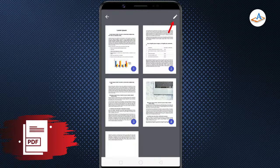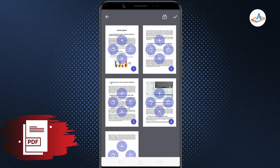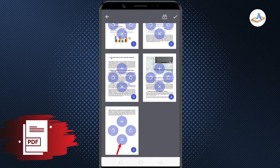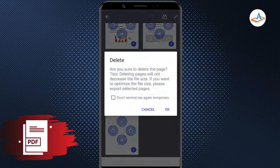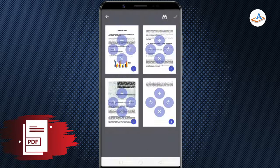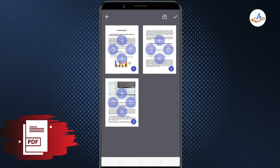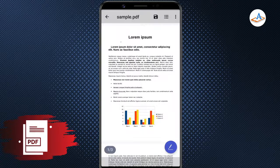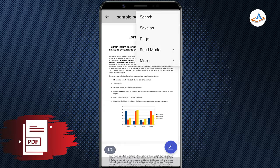Tap the pencil icon. Now, remove the pages you want by tapping the cross icon on each page thumbnail. Finally, save the PDF.